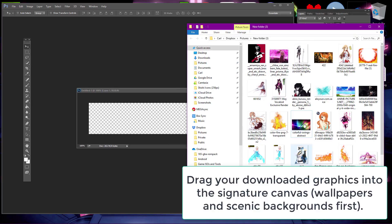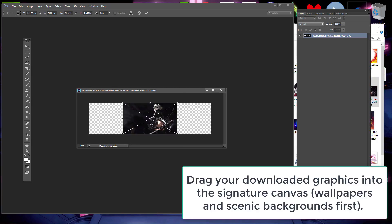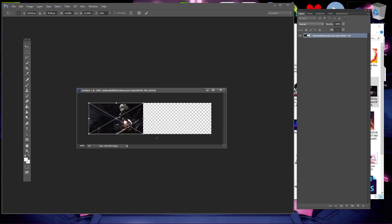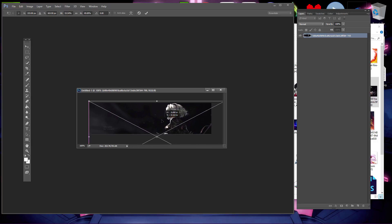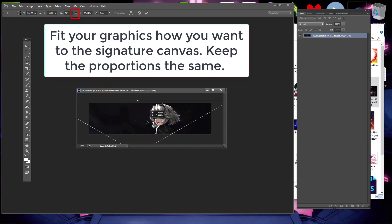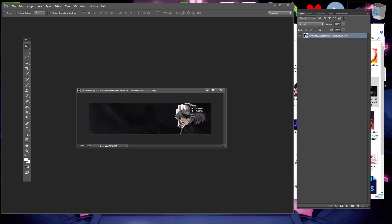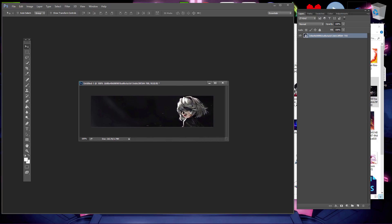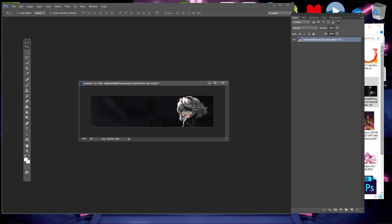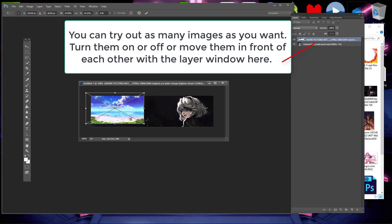Drag your wallpapers or scenic backgrounds into the canvas and fit them how you want. Click the chain icon to make the proportions equal. Use the move tool when you need to move an image. You can add all the images you want to try out and sort them with the layers. The topmost layer is the one seen in front, and you can click the eye next to a layer to remove that image from view.